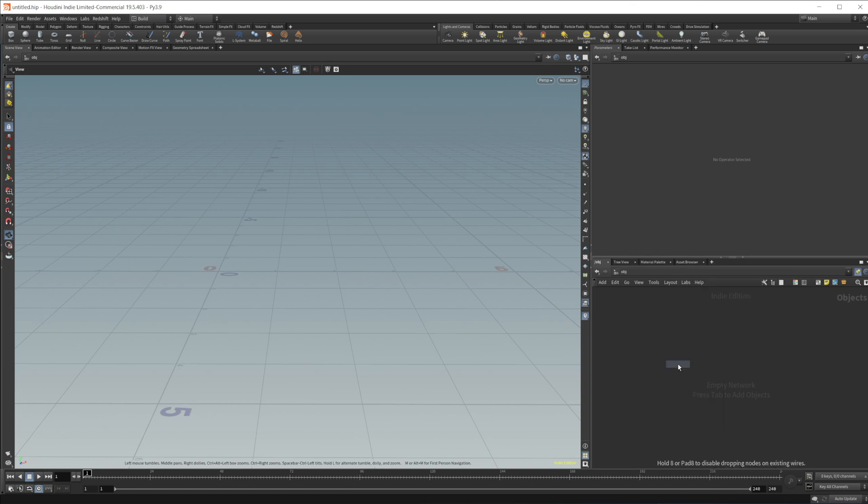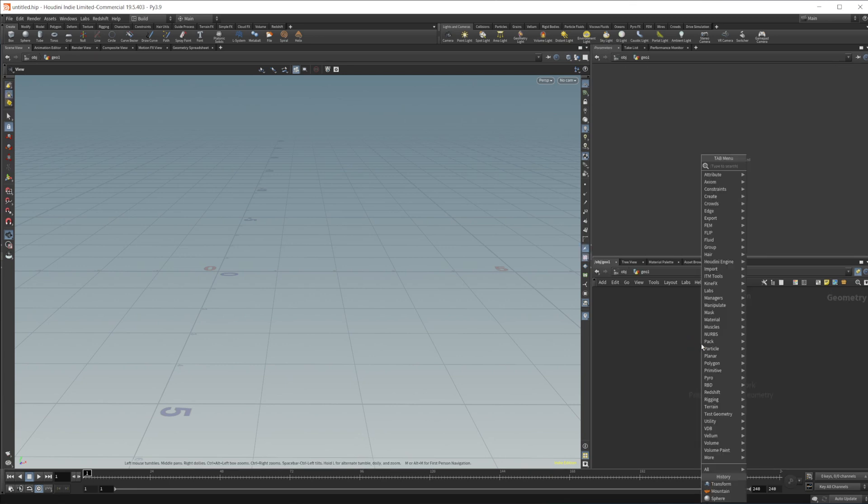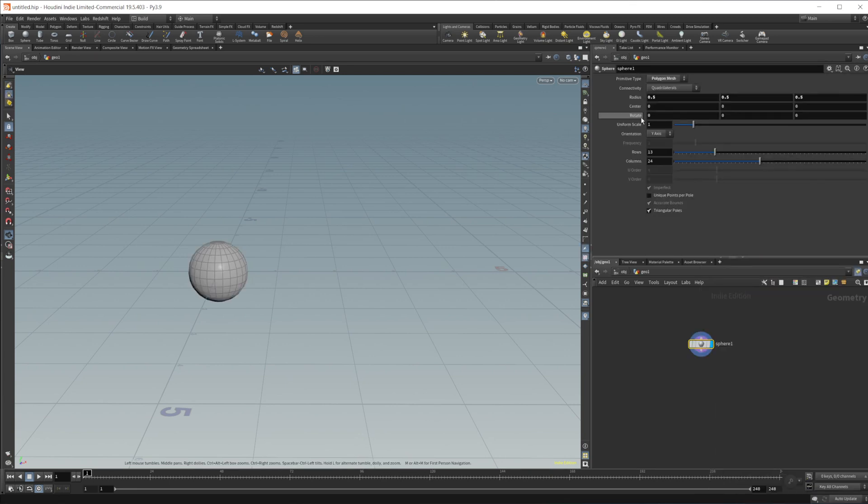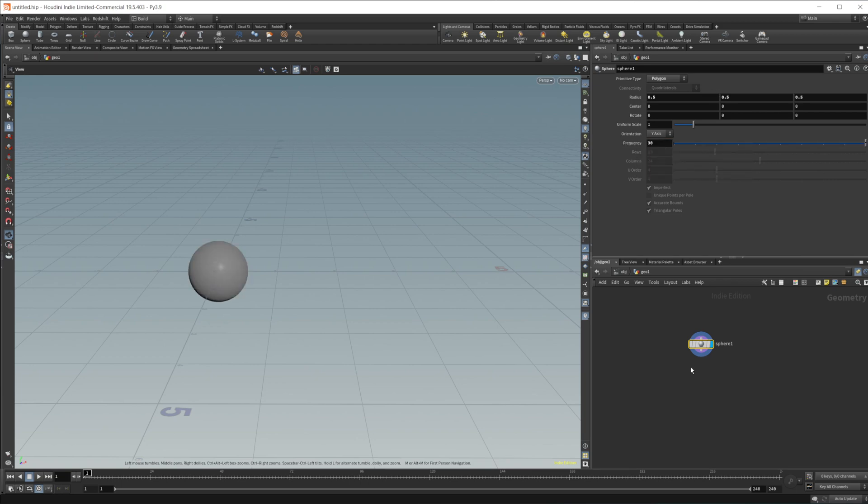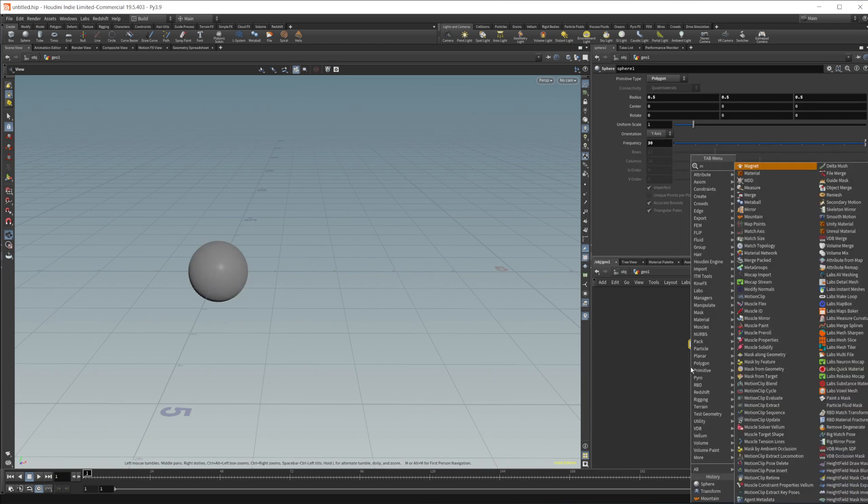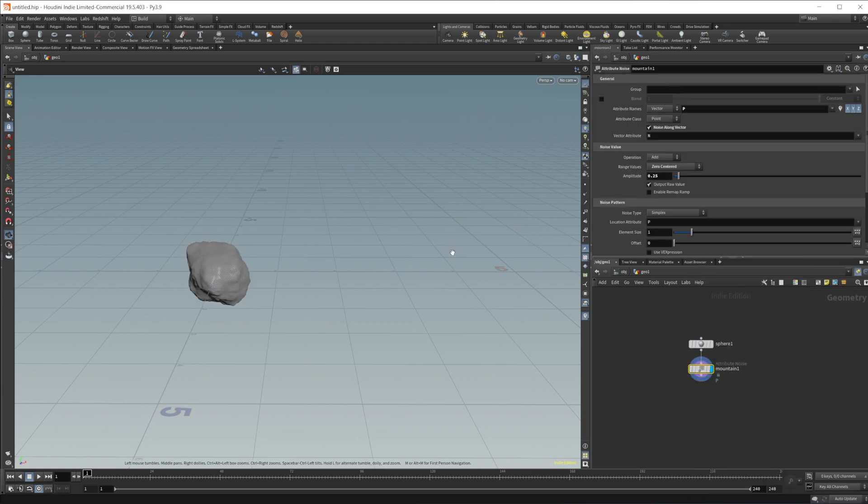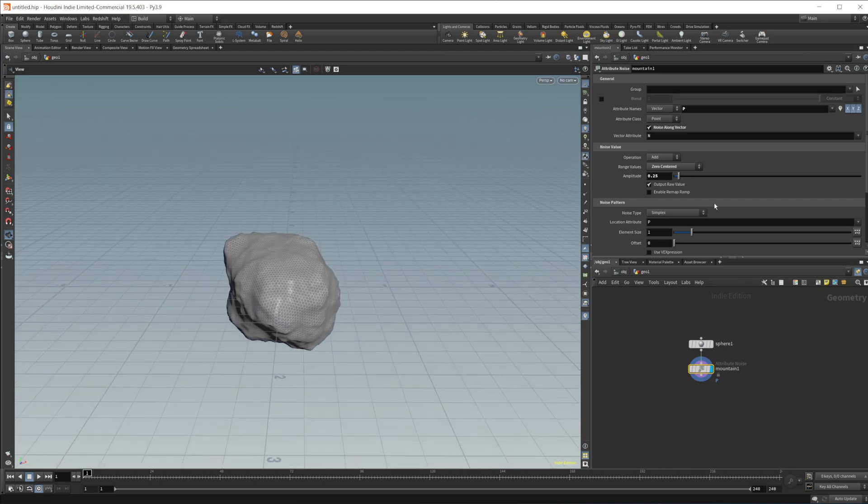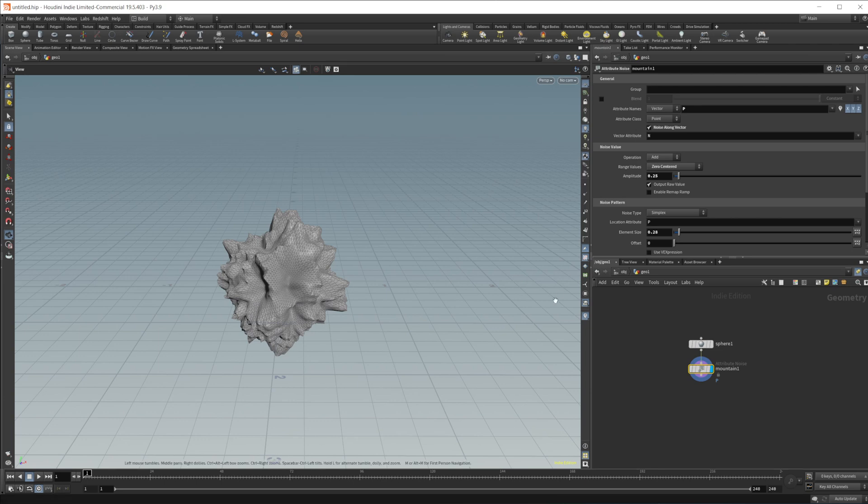Let's drop in a geometry node here and let's drop in a sphere. We're going to set this to a polygon and increase the frequency to like 30, and let's drop in a mountain node to give us some visual interest here, something to kind of break up the silhouette so we can see what's going on.